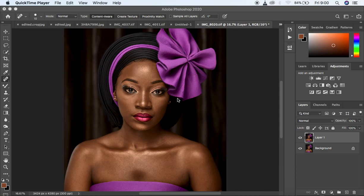I want to show you what I do and the best settings for the frequency separation. First of all, ensure that you know the bit size or bit ratio of your image. You can simply check right above here if you have 8, 16, or 32 bit — usually it is 8-bit or 16-bit. For this case I have a 16-bit image, but I'm also going to show you settings for the 8-bit image.